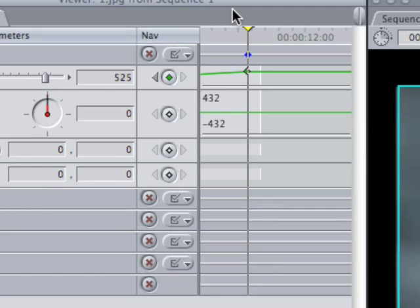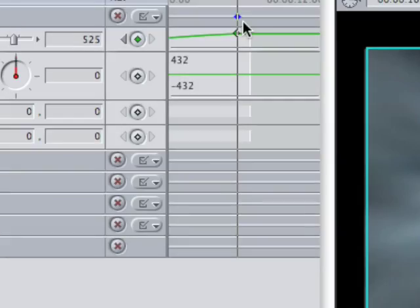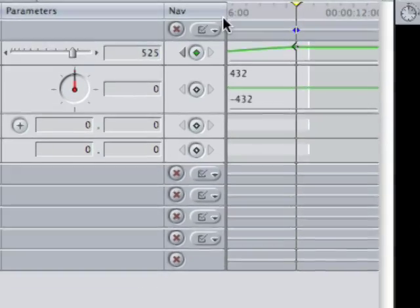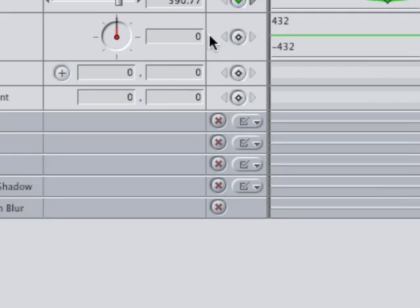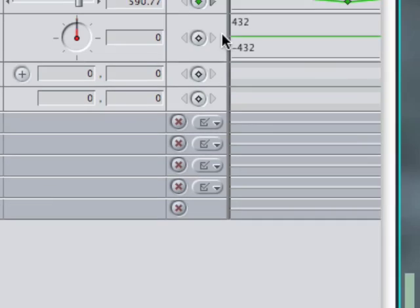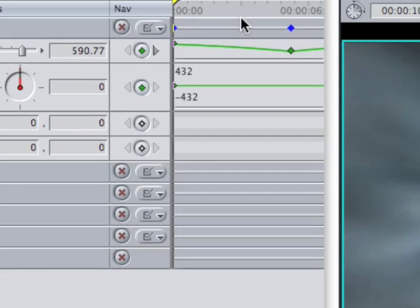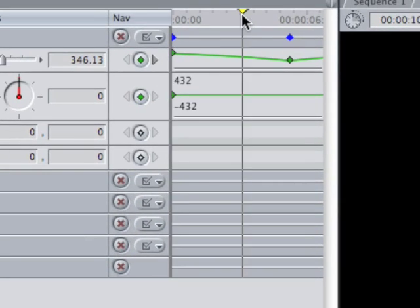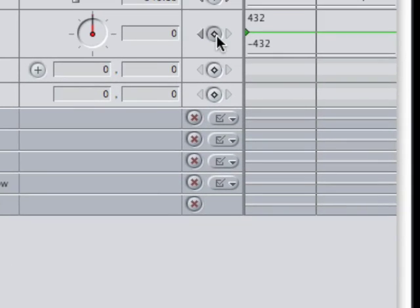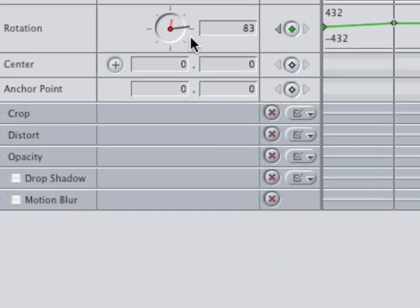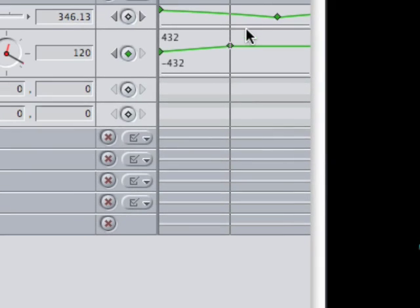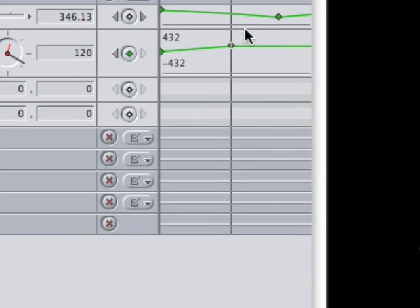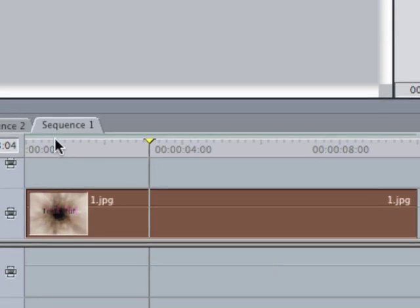And now it gets smaller and bigger. And then if you want to rotate it, you'll do the same thing. Rotation, you'll click the button once, move it on out, click it again, and right where it is, drag it around.